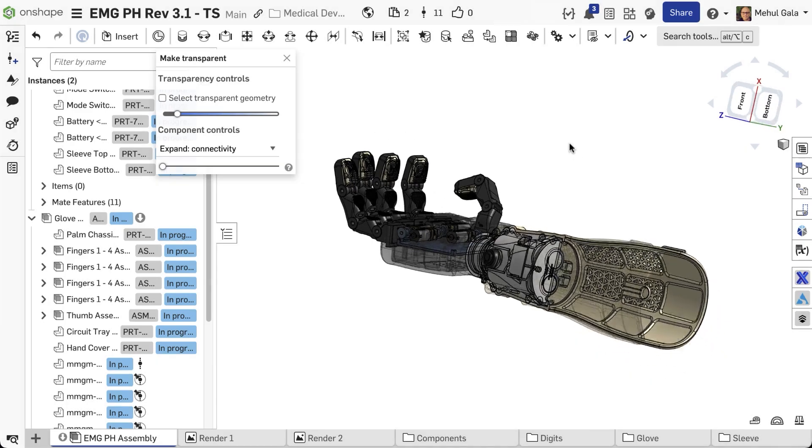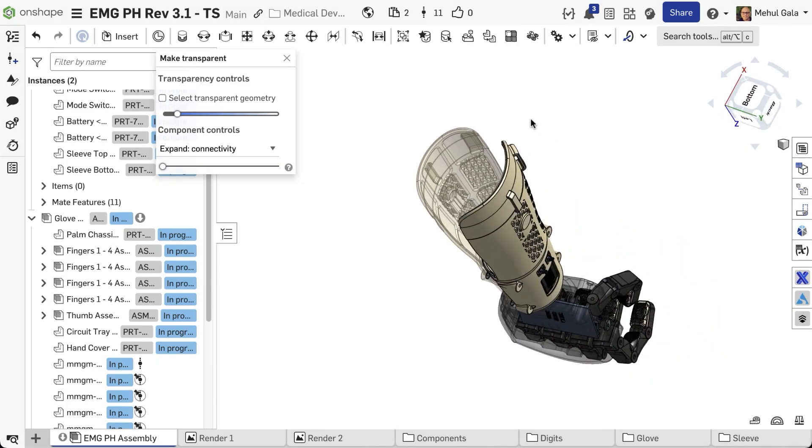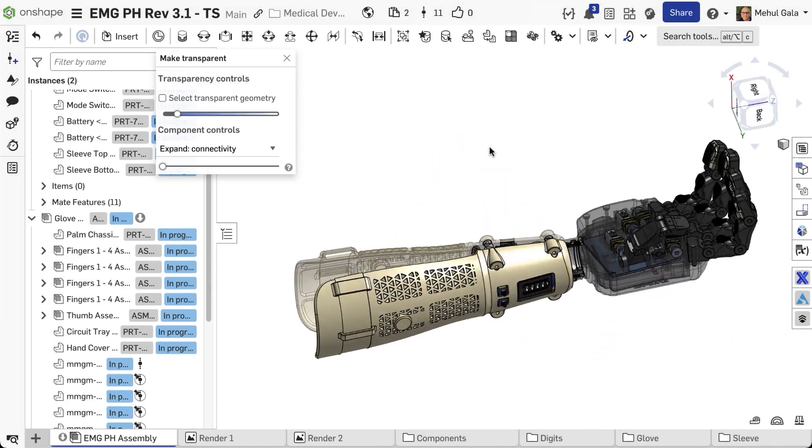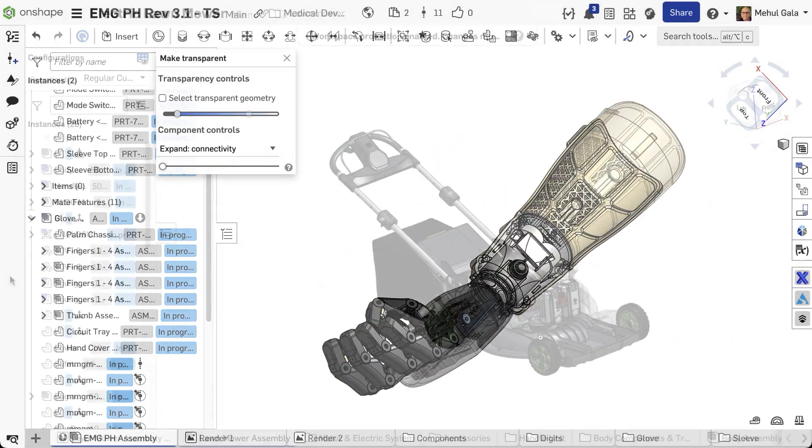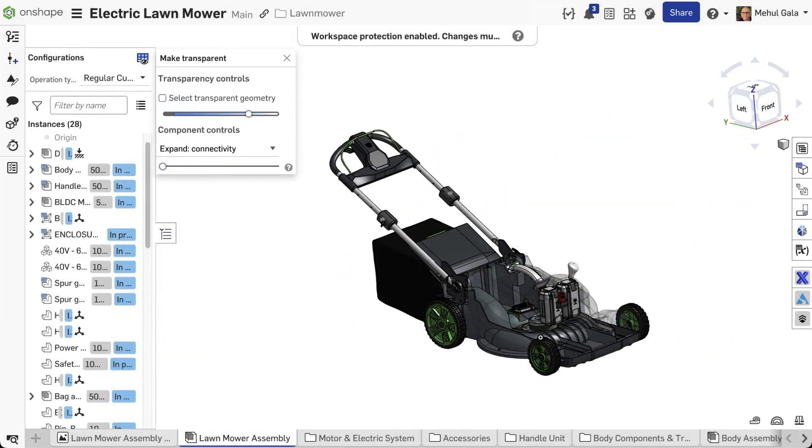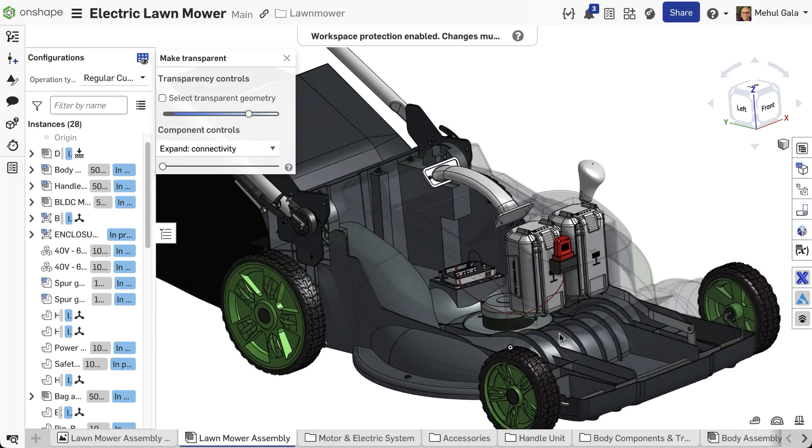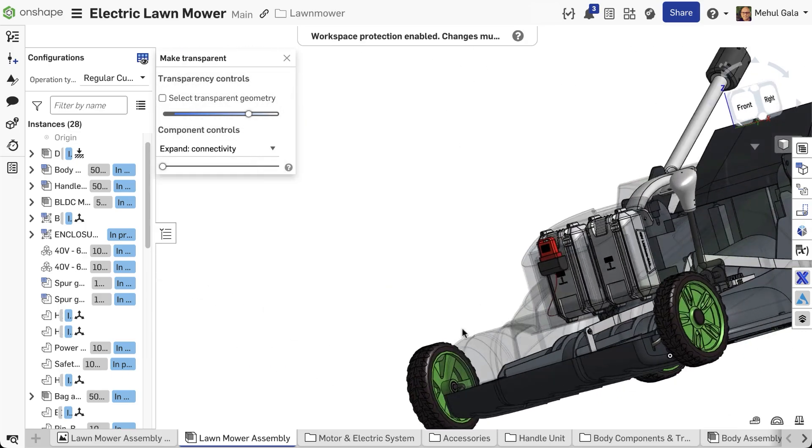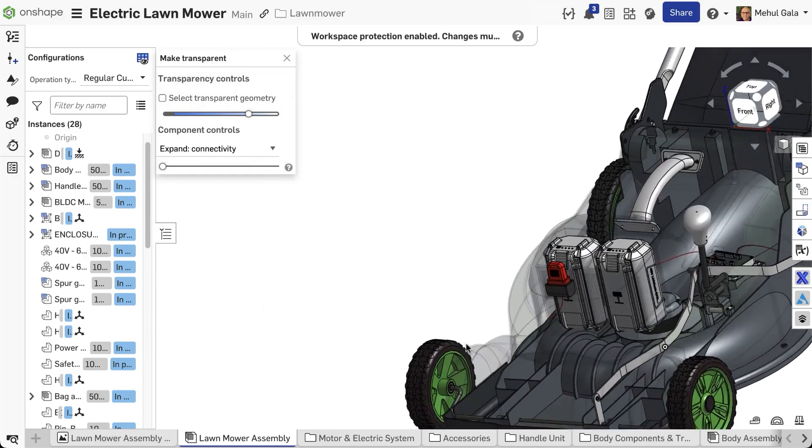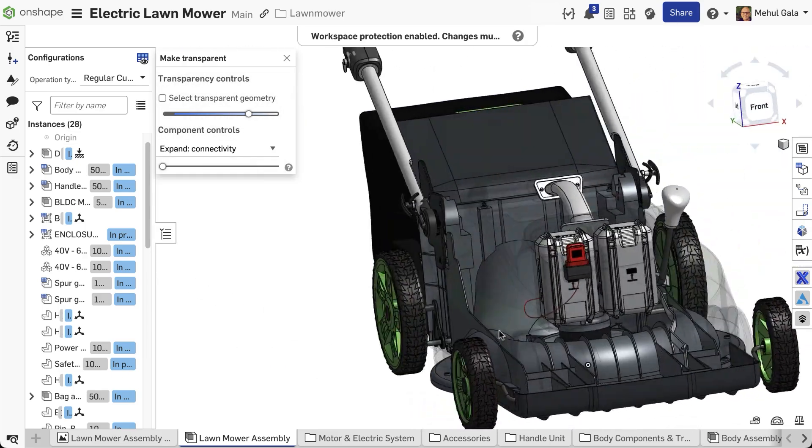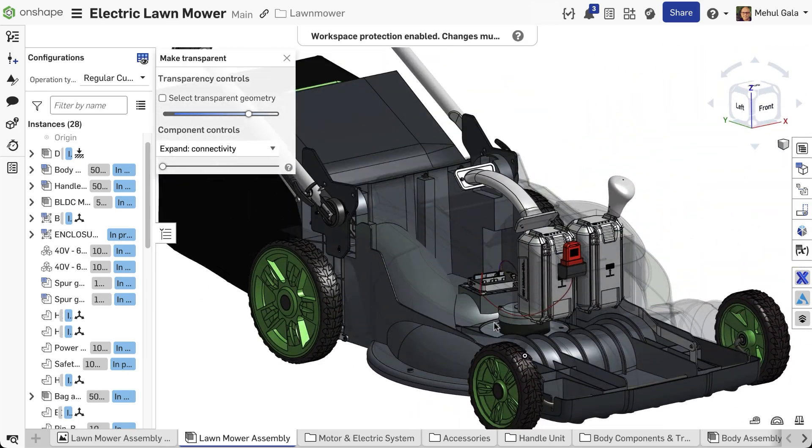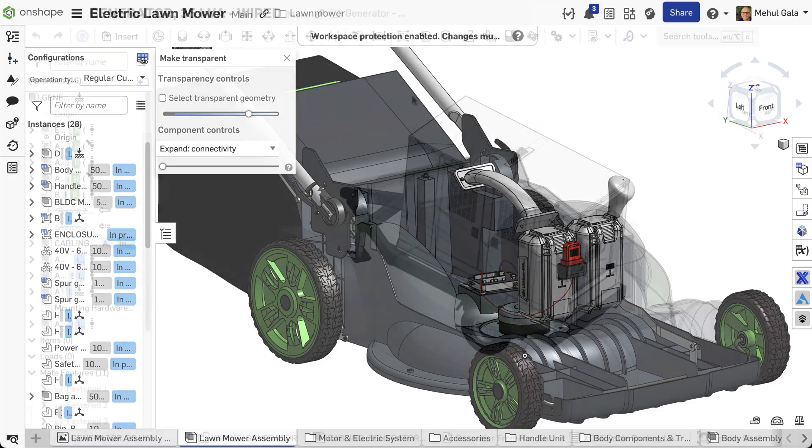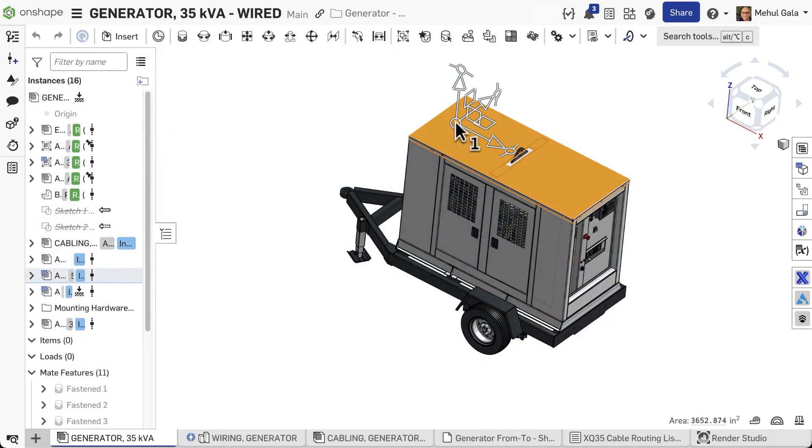Alternatively, utilize Make Transparent for a complimentary approach. This feature renders selected components see-through, allowing internal viewing without complete removal.